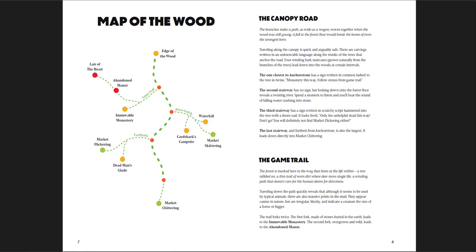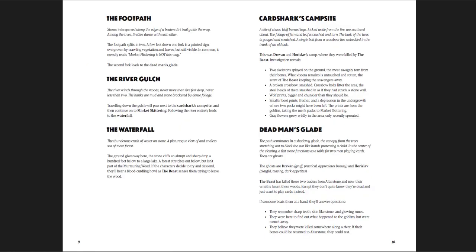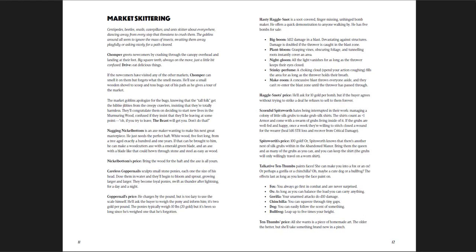There is basically one dungeon here, the abandoned manor, but there are other places I think you could pretty easily expand into dungeons. So you have some of the locations, the different paths, the Dead Man's Glade, the Card Shark's campsite. And then you get the description of the markets, and this is where I think this book is just awesome. Markets skittering, centipedes, beetles, snails, caterpillars, and ants skitter about everywhere.